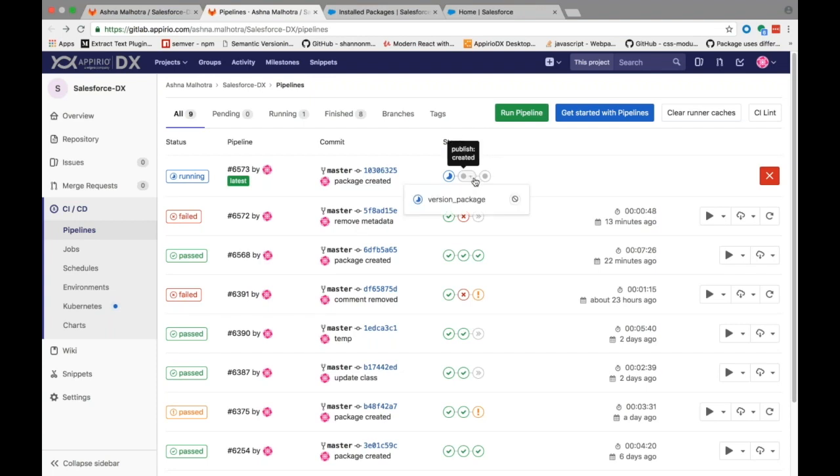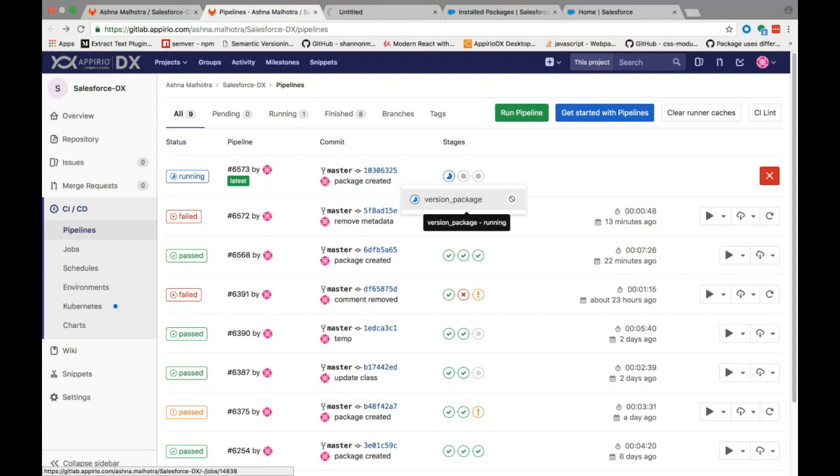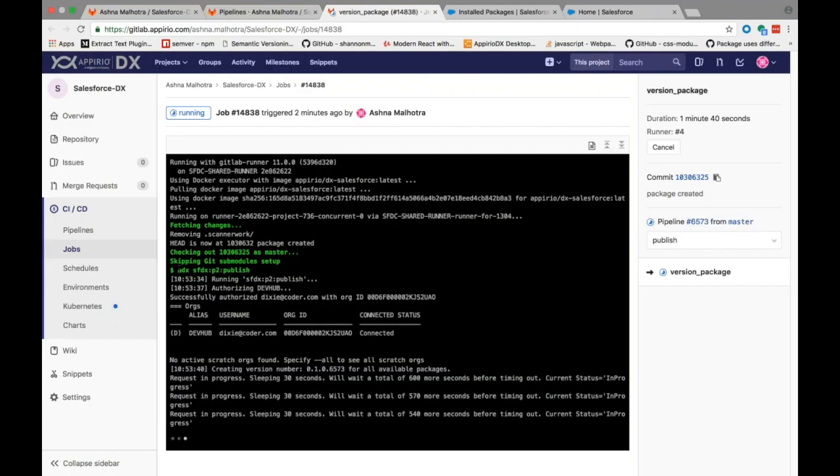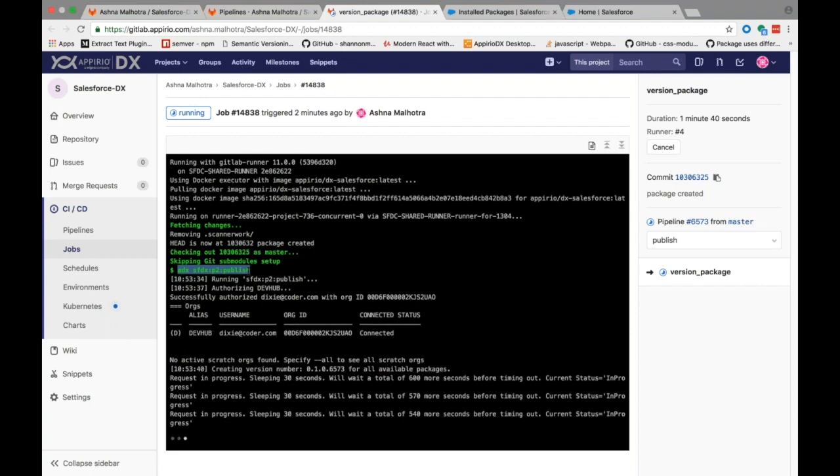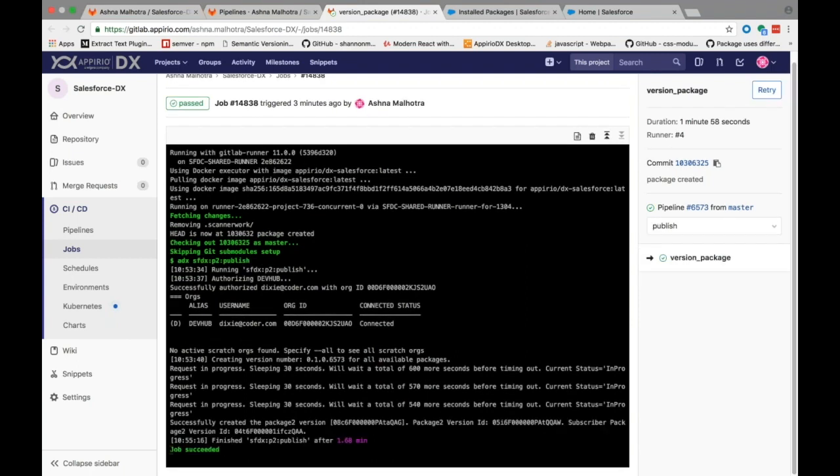As you can see here we have an automated CI job for versioning and publishing the package we created. If we look into the job it executes sfdx force:package2:publish command in order to publish the package created, and finally it says job succeeded.